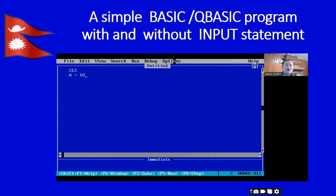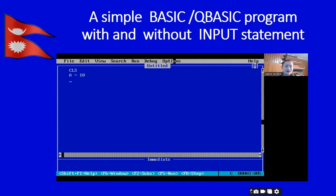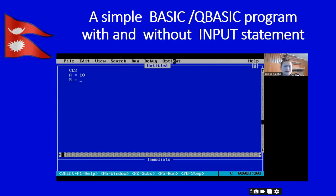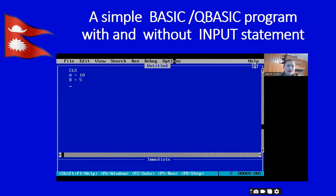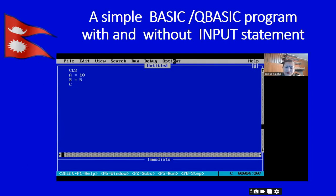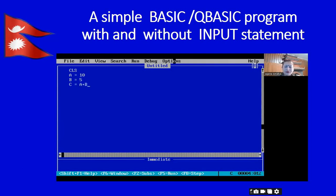Now, a is our first variable and its value I have given 10. Let's write the second variable — b equals 5 — so that we will understand whether our program is correct or not. Third, c is our third variable and its value is a plus b.